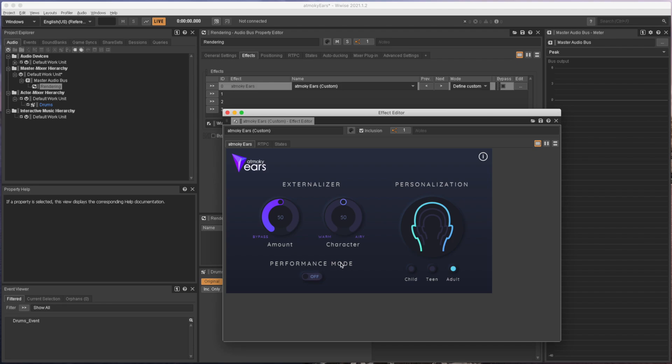The externalizer helps to create that out of the head feeling which is important for a convincing spatial audio experience. So let's listen to the drums with the externalizer turned off.